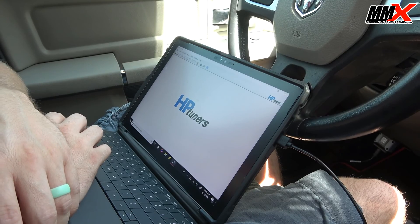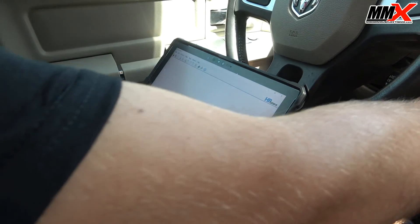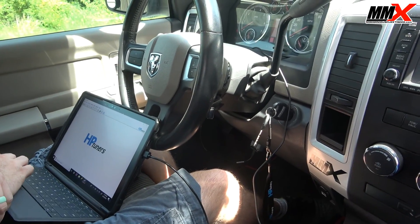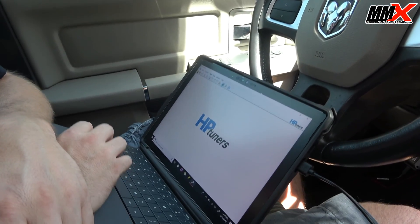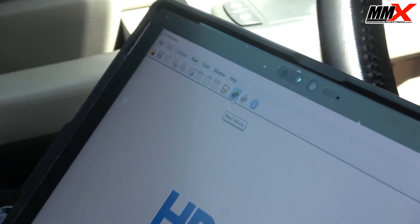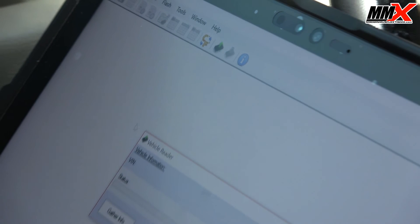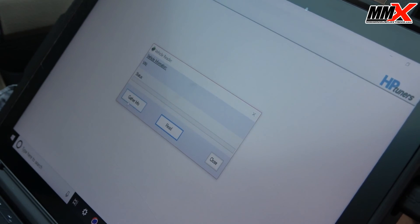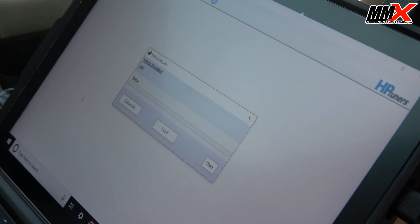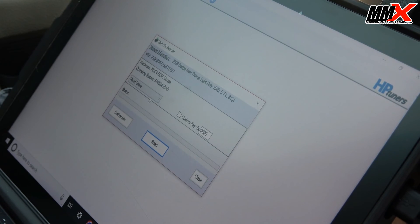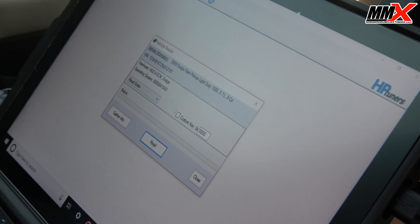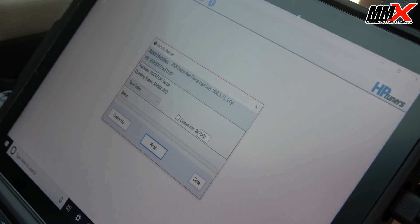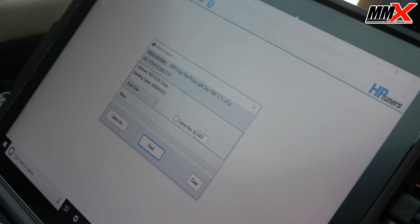The next step we're going to do is key on, engine off. We need to hit the green arrow here. That is to read the vehicle. It's going to pop up this window. We're going to hit gather info.